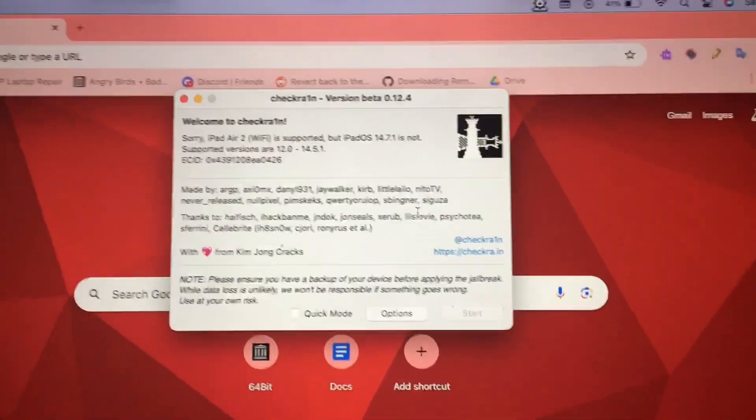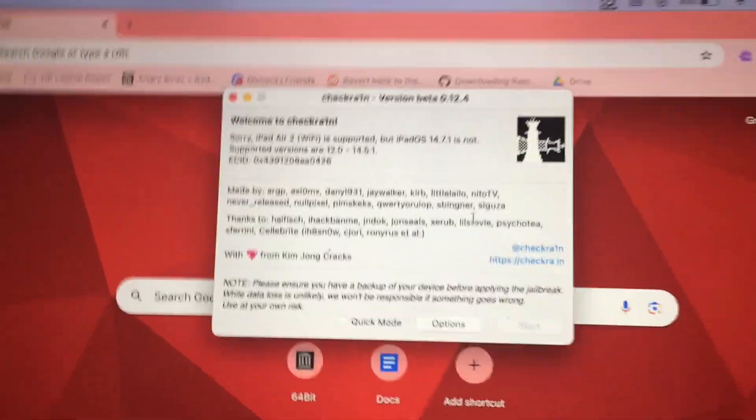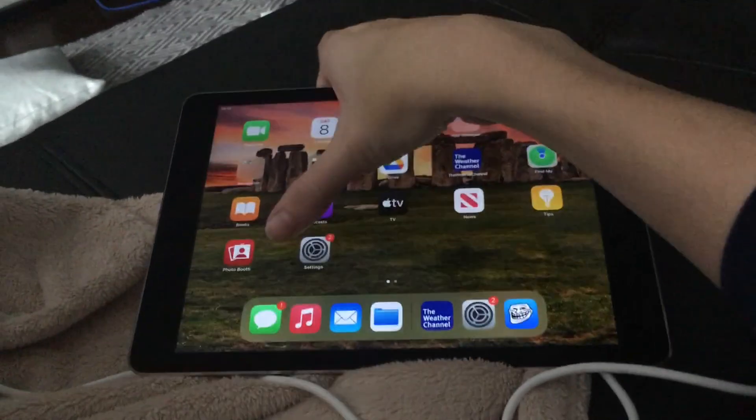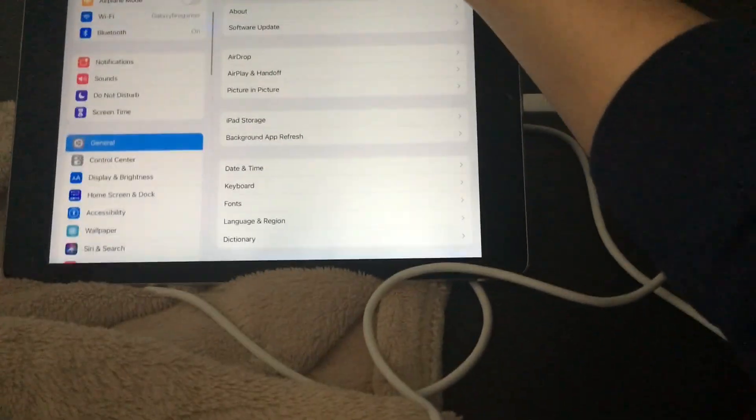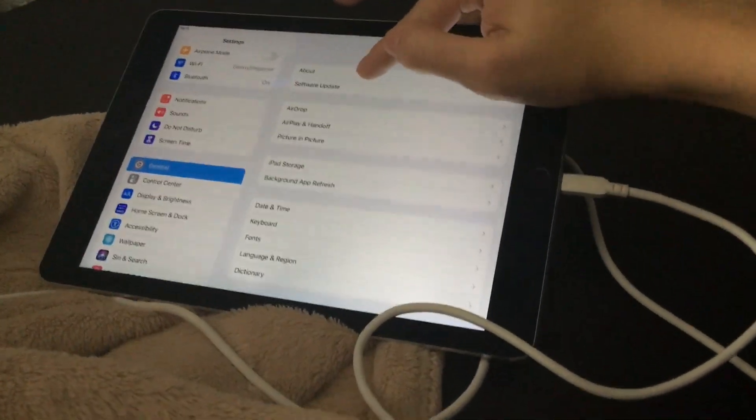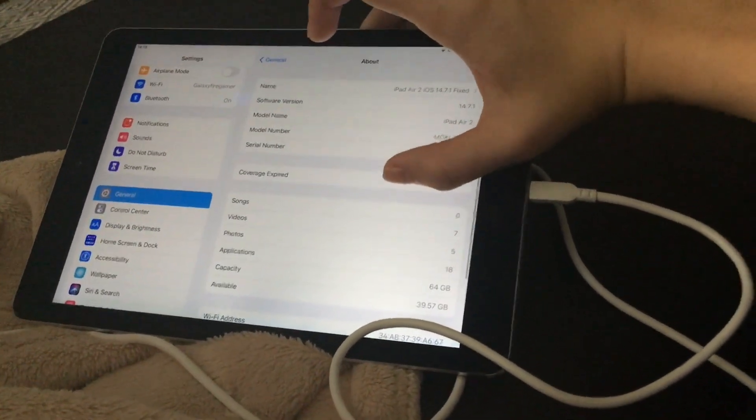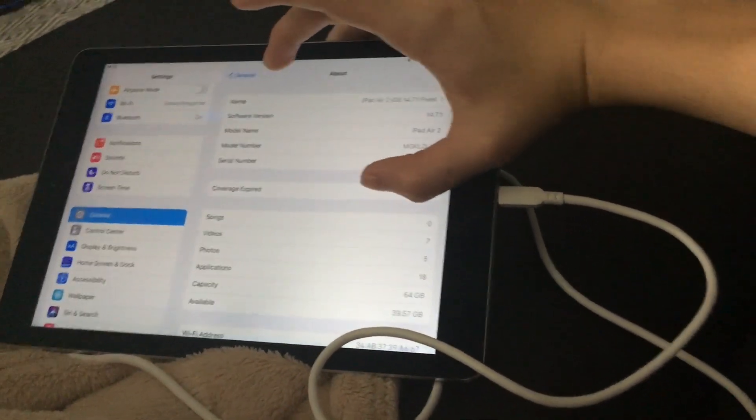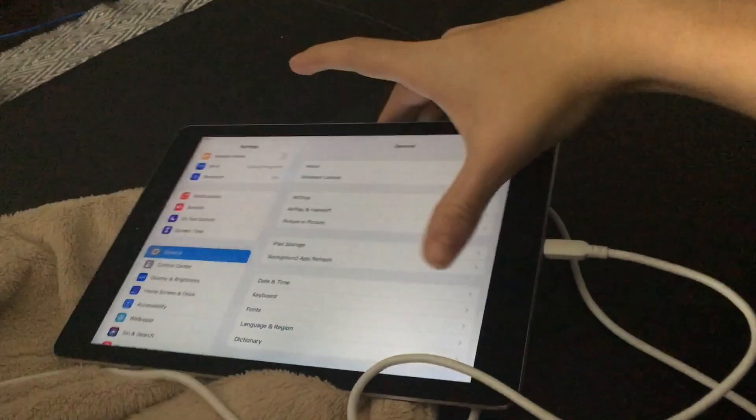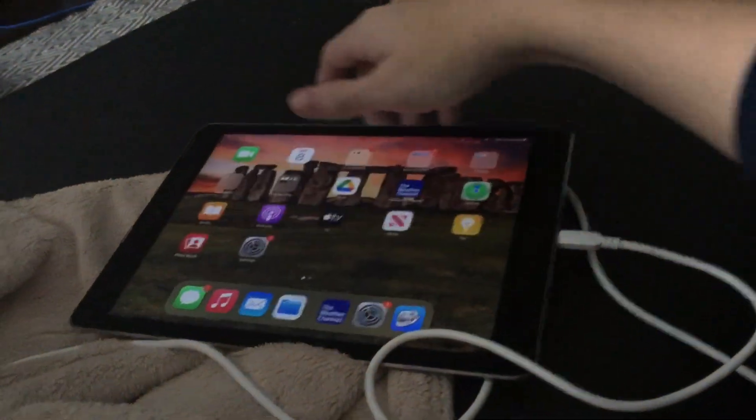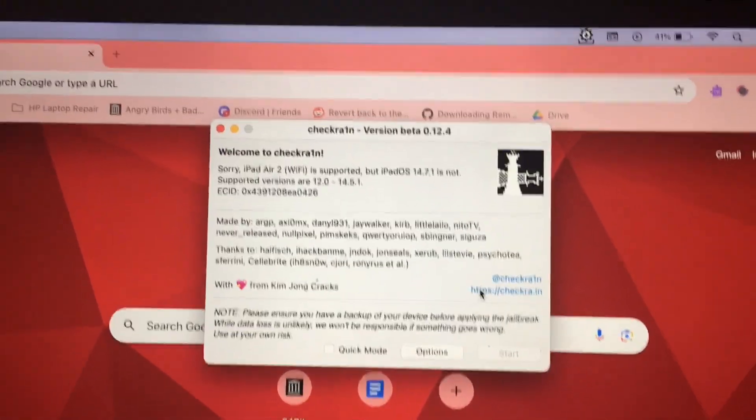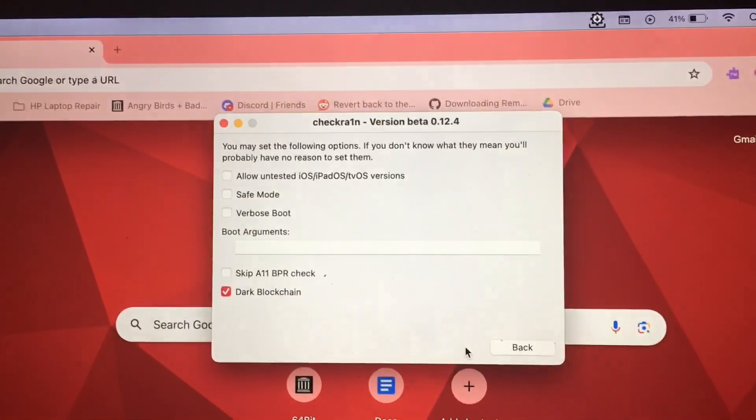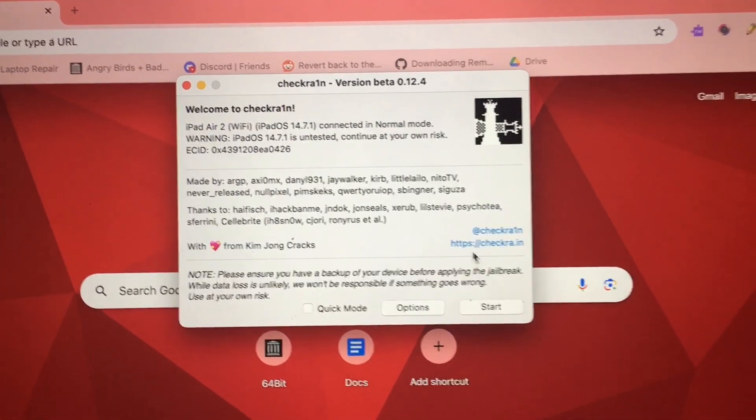Never mind, I was looking at a video and iOS 14.7.1 is actually able to be jailbroken. Let me show you for proof that my iPad Air 2 is on iOS 14.7.1. Yes it is. We're going to allow untested iOS.